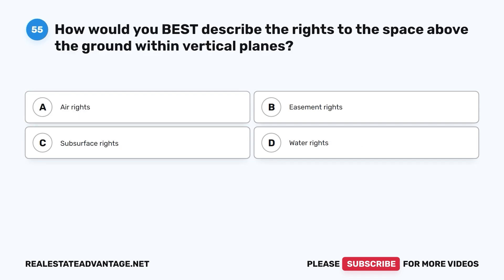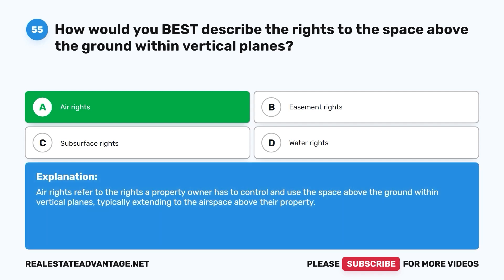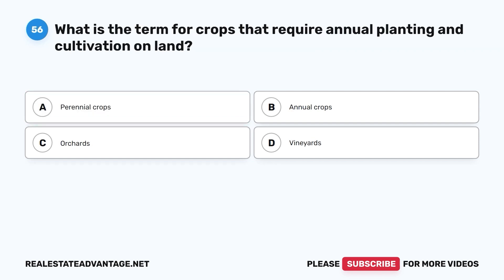Question 55: How would you best describe the rights to the space above the ground within vertical planes? A. Air rights. B. Easement rights. C. Subsurface rights. D. Water rights. The correct answer is A, air rights. Air rights refer to the rights a property owner has to control and use the space above the ground within vertical planes, typically extending to the airspace above their property.